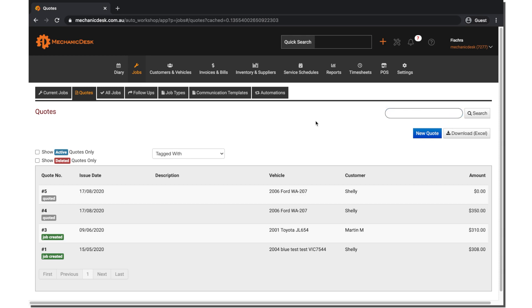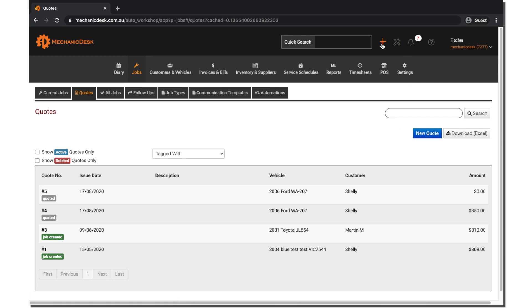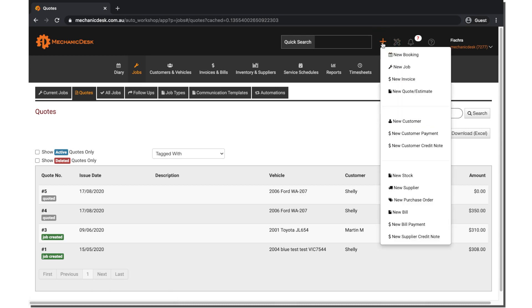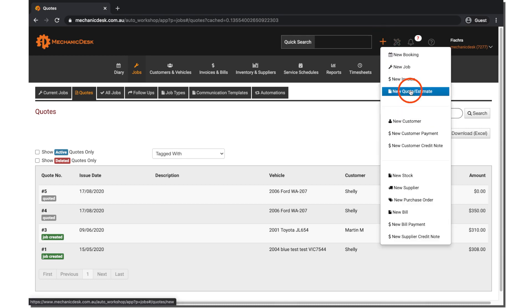First, we will go over how to create a new quote. To do so, click on the New Quote button, or click the plus icon here and select New Quote any time.